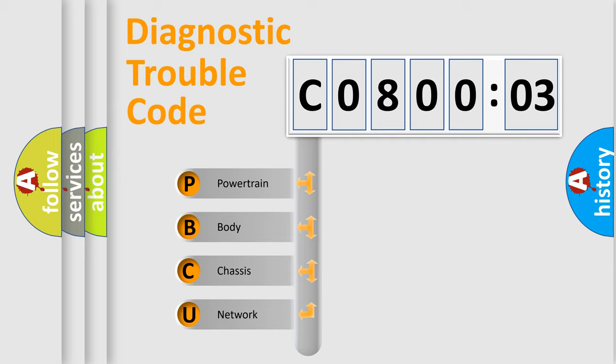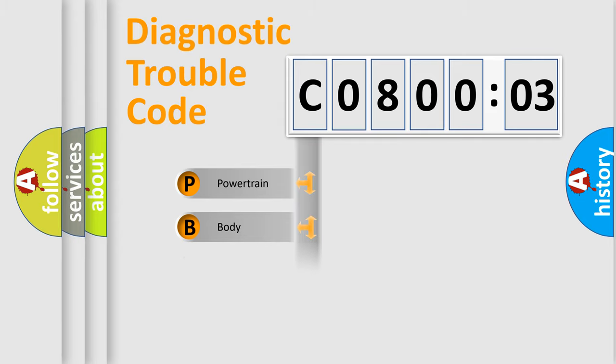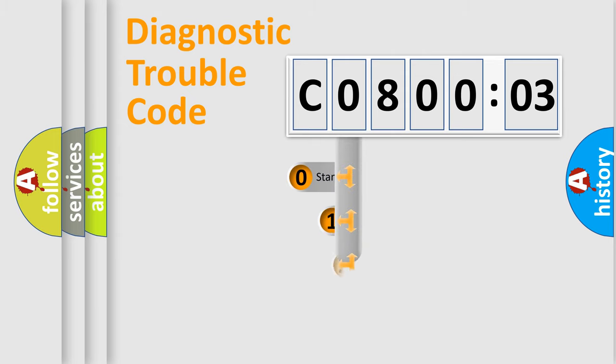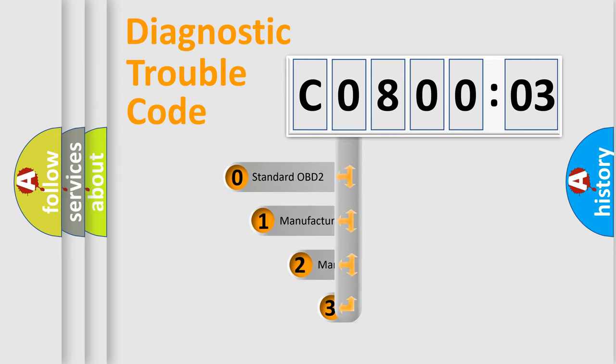We divide the electric system of automobile into four basic units: Powertrain, body, chassis, and network. This distribution is defined in the first character code.